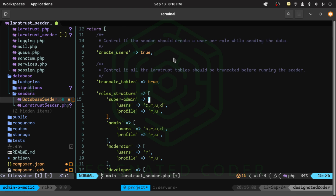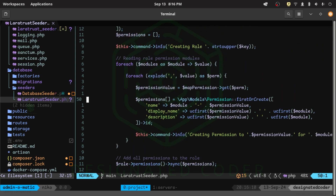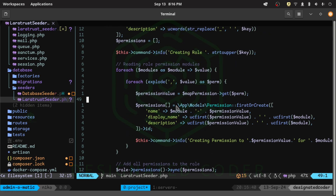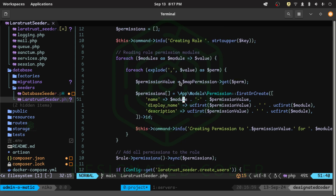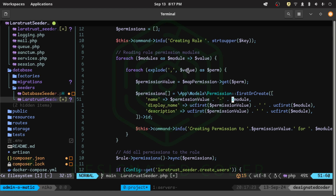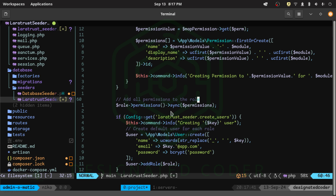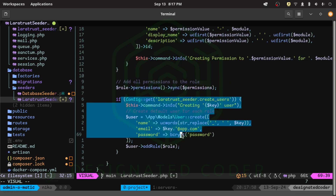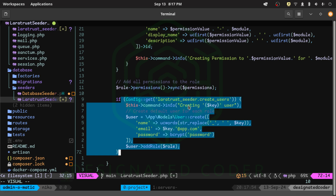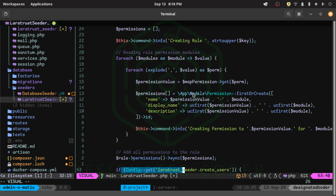Let's also update the seeder file to fix the permission name order that I mentioned. I just want to change it so the permission value — the action like 'read', 'create', etc. — comes before the module name, which is what's coming from the config file. Everything else stays the same: the role syncs those permissions and then creates users from the config file, attaching the appropriate roles.